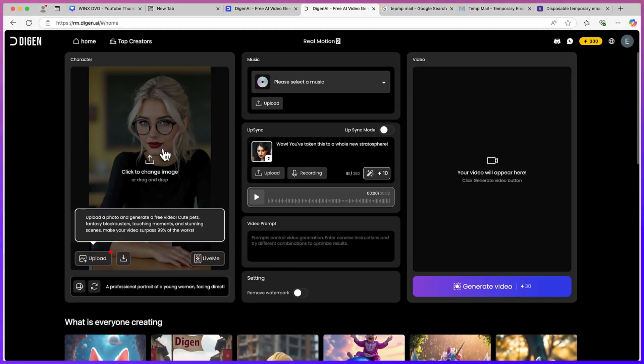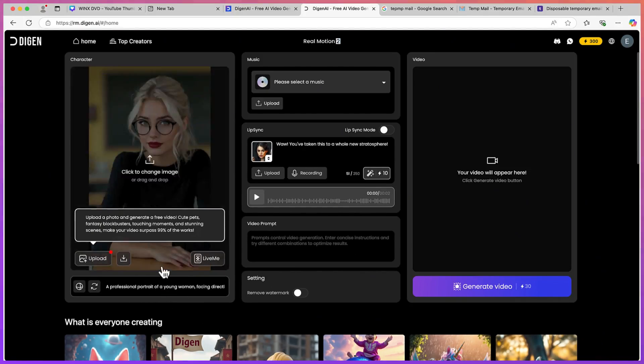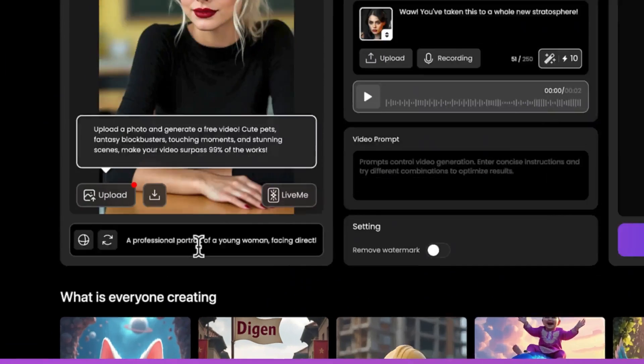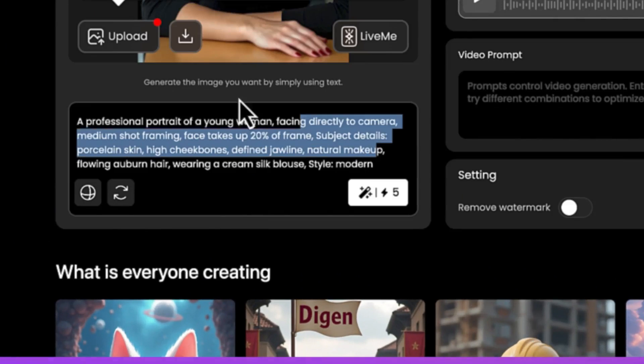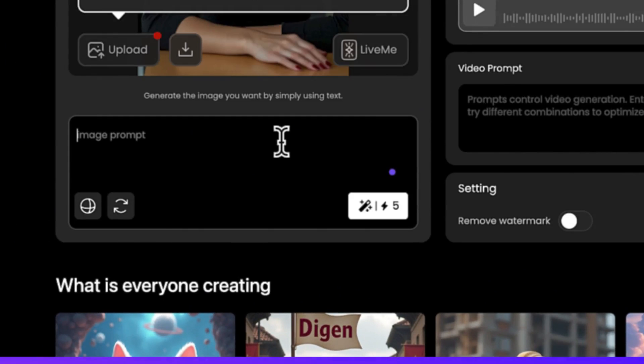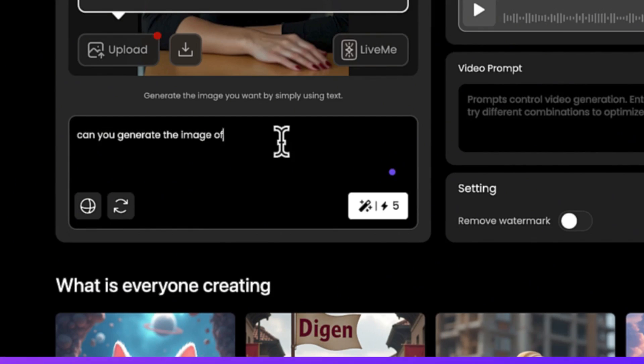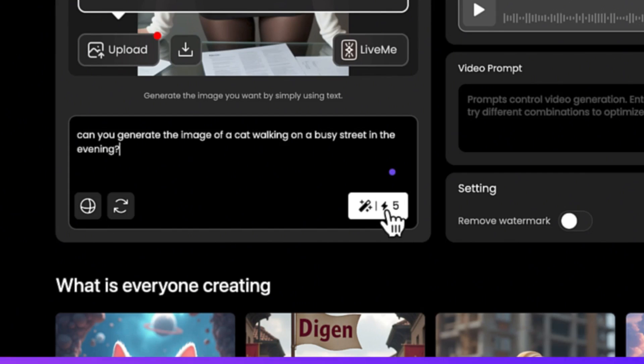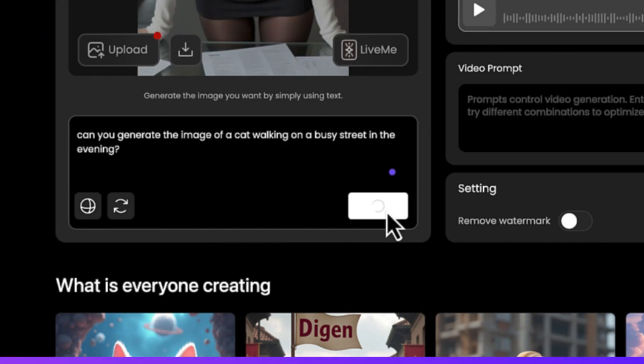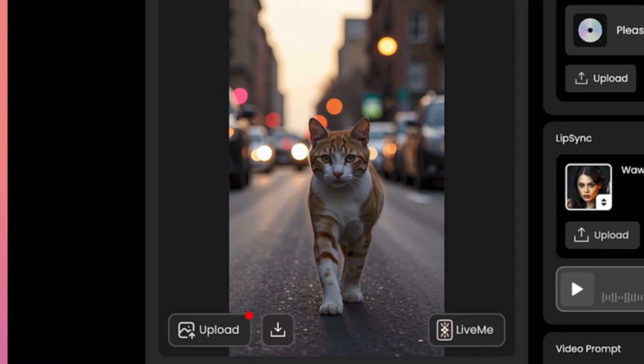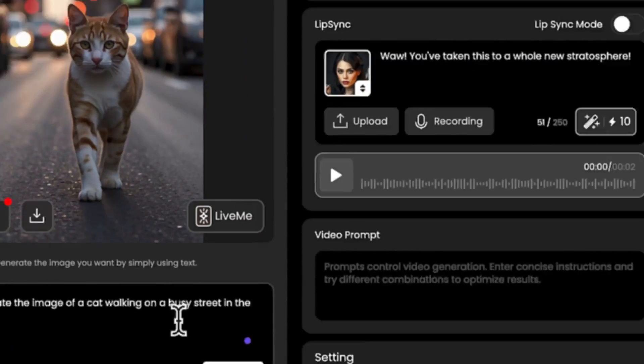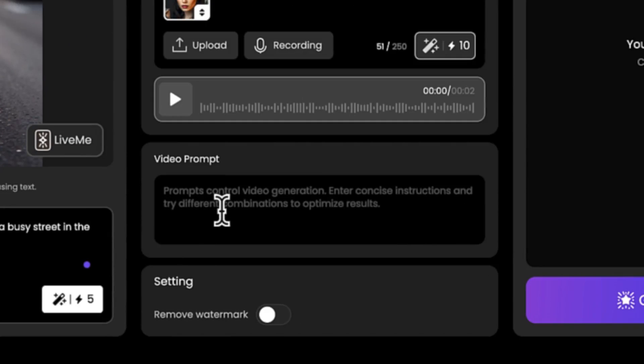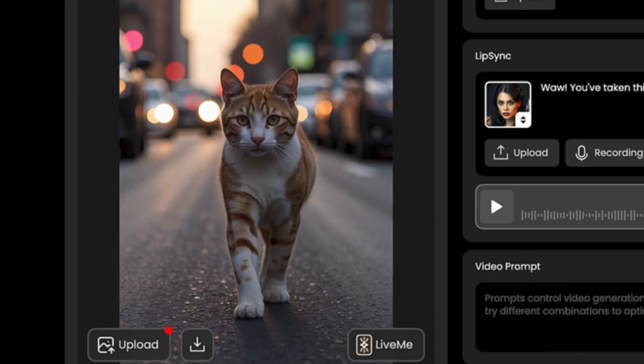Down here, as long as you don't have an image and you want to generate an image, this AI tool also can provide you with an image. All you need is to come down to this image prompt area, select it, and you can delete this. Let's give it a simple prompt: can you generate the image of a crowd walking on a busy street in the evening? Let's go ahead and generate this. As you can see, the image has just been generated.